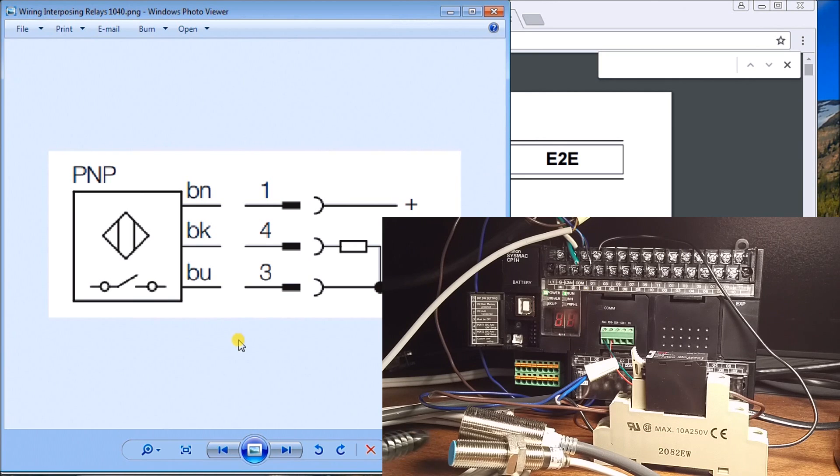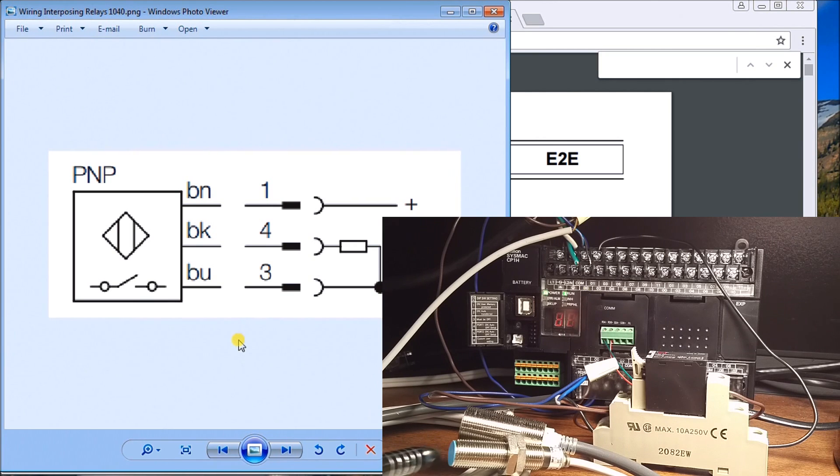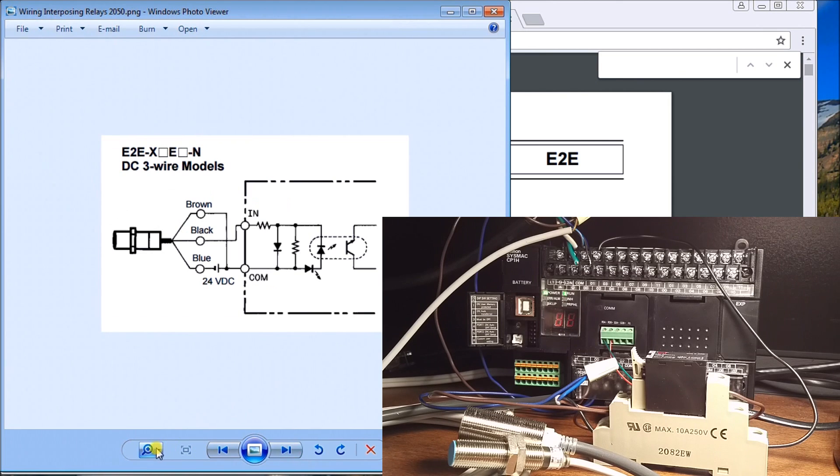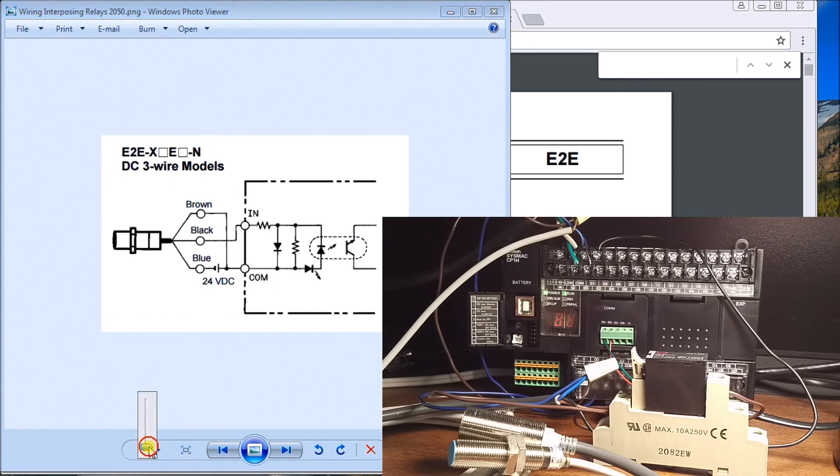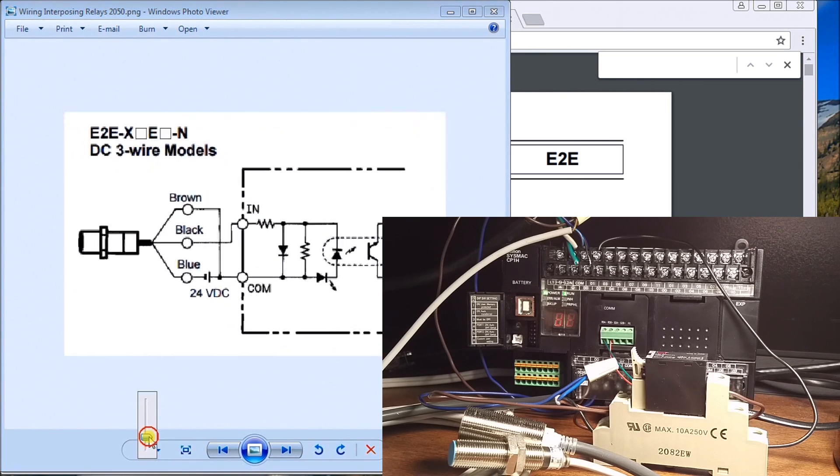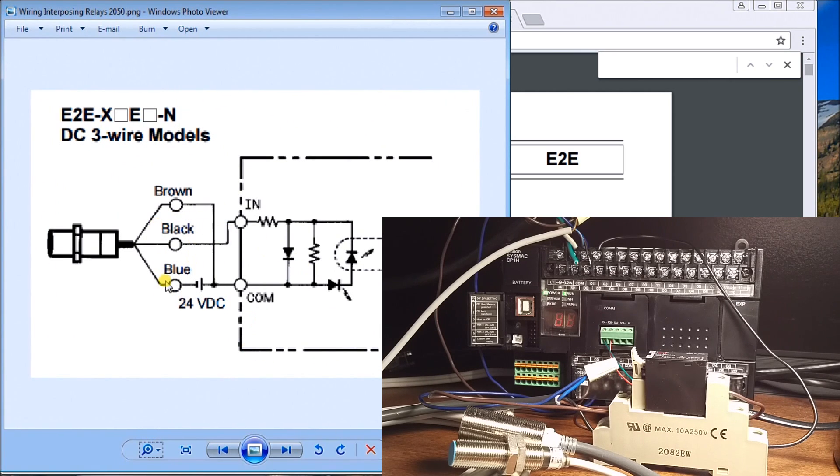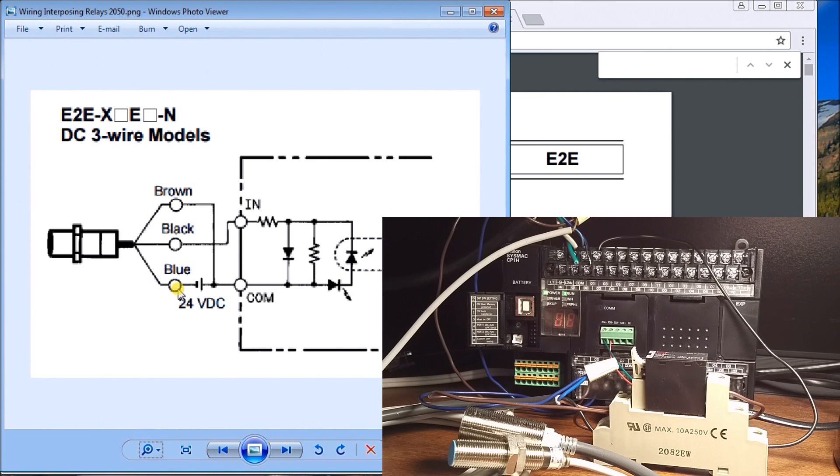Now let's take a look at our NPN. Our load actually appears between our black and blue wire, but in this case my blue wire is sitting at plus and my brown wire is at negative, so it's the opposite of what my PNP is.